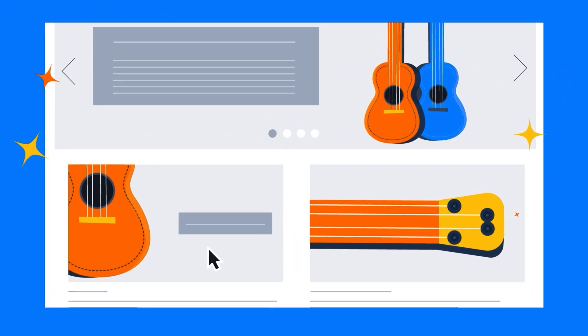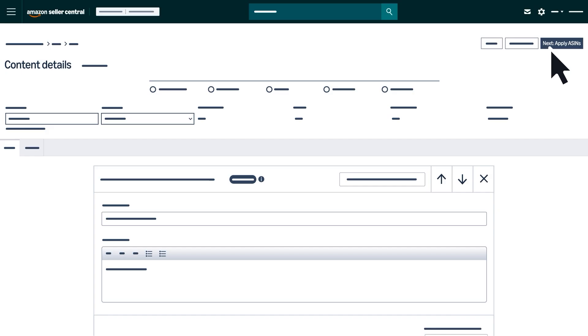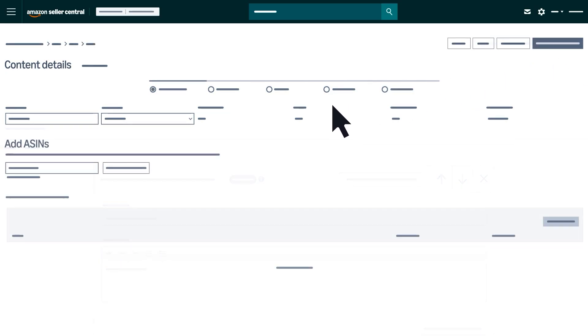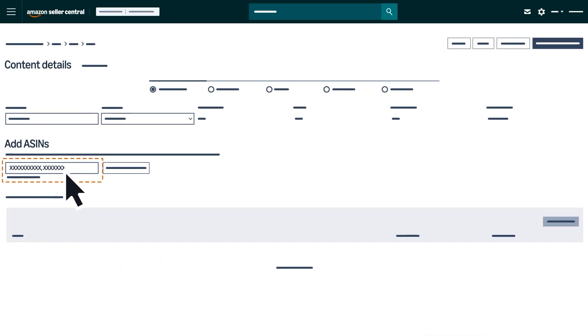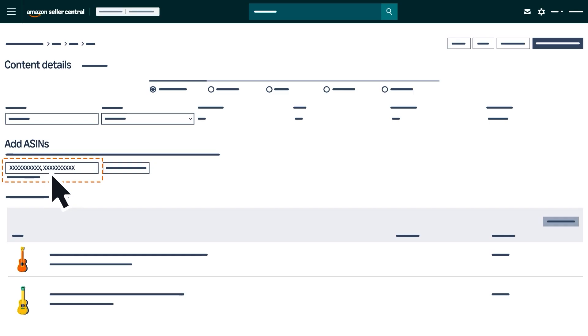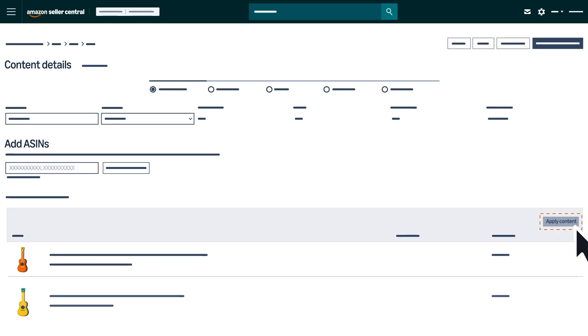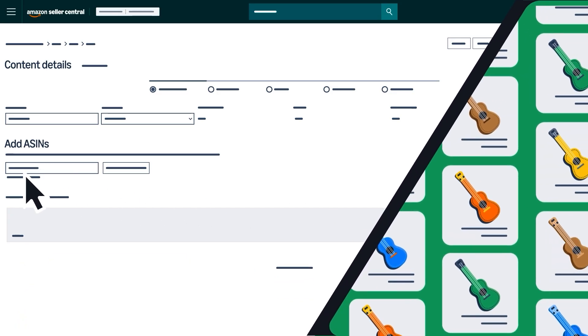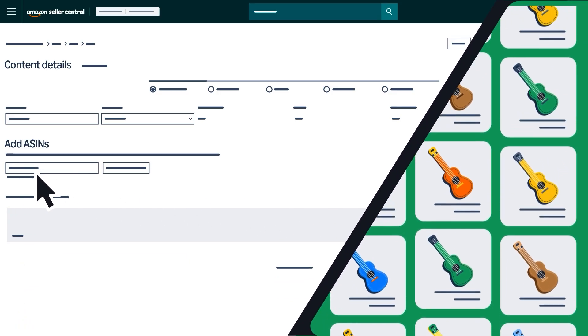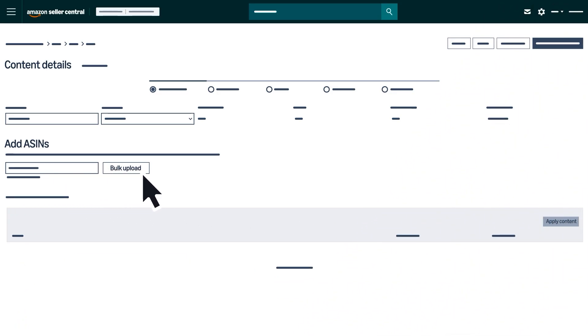After you've created content, you can apply it to all of your ASINs. Start by searching for ASINs in the search bar, separating each ASIN with a comma. Select your products and variations, then click Apply Content. To select more than 1,000 ASINs, use the Bulk Upload feature.